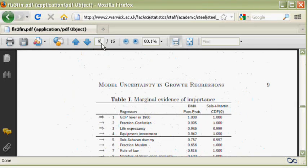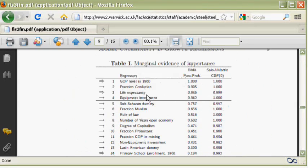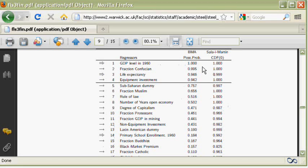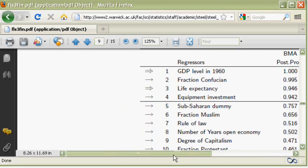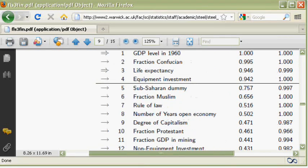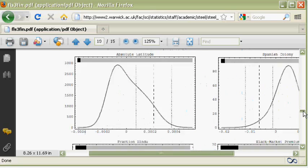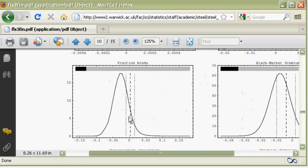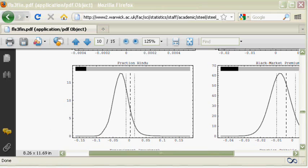With this, they obtain the results: mainly posterior inclusion probabilities for the different variables and densities of the posterior coefficients. Now let's see how to reproduce this in R.